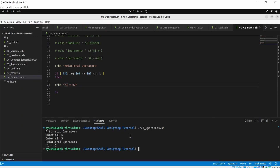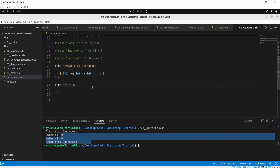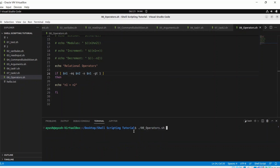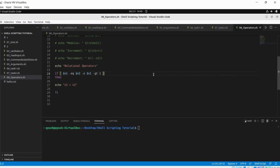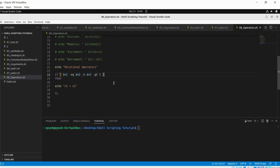We can use the -o option for the OR operator. Entering 0 and 0, the condition 'n1 equal to n2' is satisfied, so that line executes. That's how AND and OR operators work. That's all for today's video — if you have any queries ask in the comments, and I'll add the code to the GitHub repository with a link in the description. Thank you for watching!